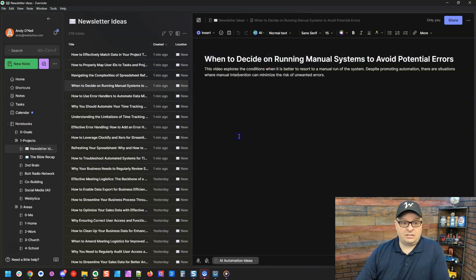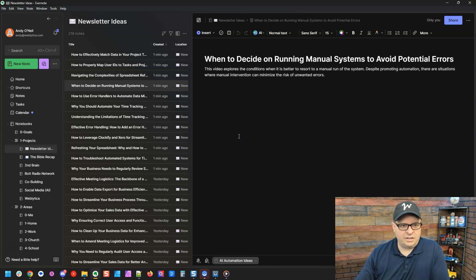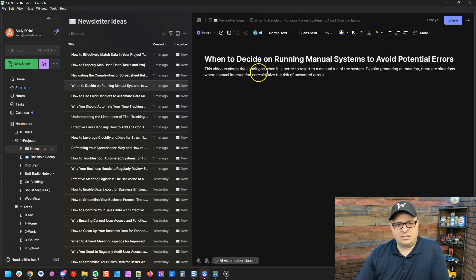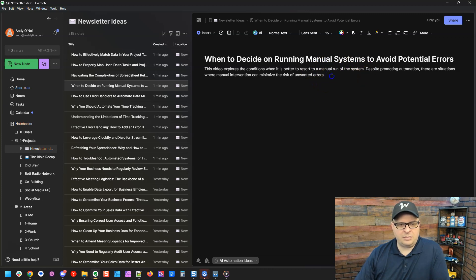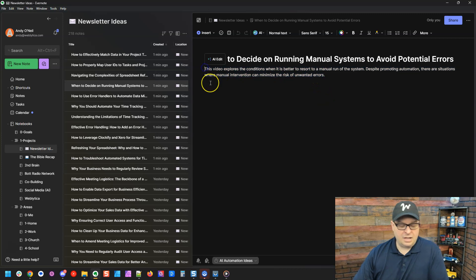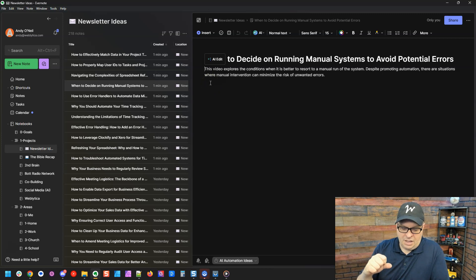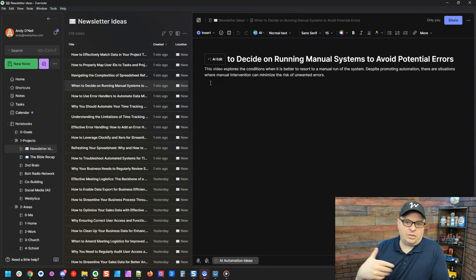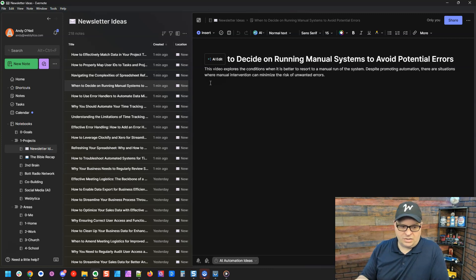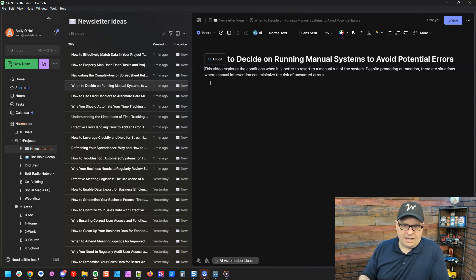This is definitely a starting point to get me thinking about what I could write around this. So this video explores the conditions when it's better to resort to a manual run of the system. Despite promoting automation, there are situations where manual intervention can minimize the risk of unwanted errors. This is a great example. This came out of the meeting we just processed. And the idea was creating an automation that at the end of the month, someone would go manually run. It didn't have to run by itself. It still saved tons of time, but it was run on demand rather than being automated.